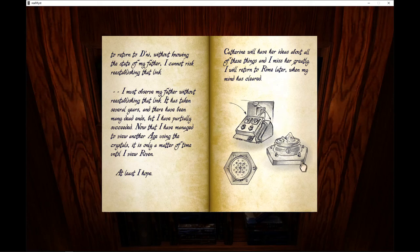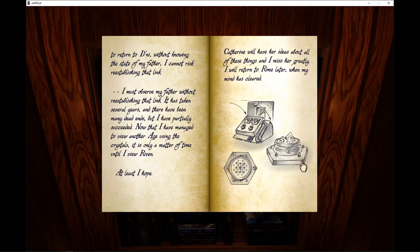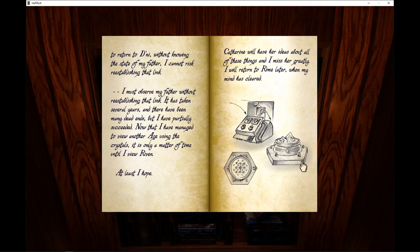I must observe my father without re-establishing that link. It has taken several years. There have been many dead ends, but I have partially succeeded. Now that I have managed to view another age using crystals, it is only a matter of time until I view Riven. At least I hope. Catherine will have her ideas about all of these things. I miss her greatly. I will return to Rime later when my mind is cleared.